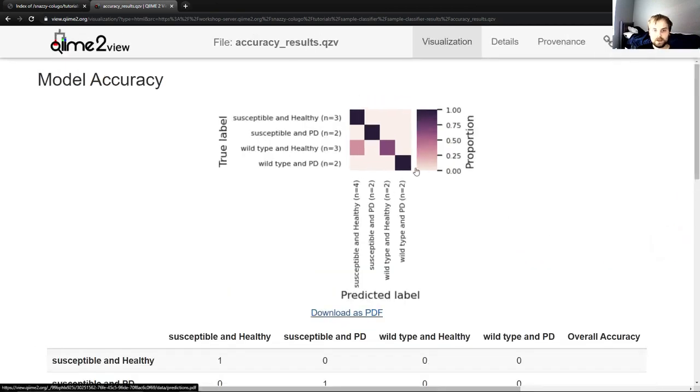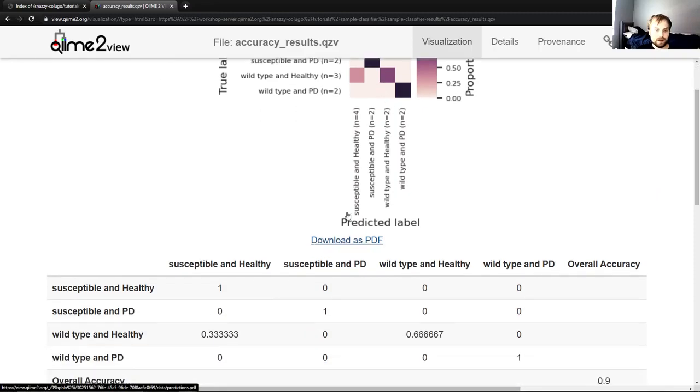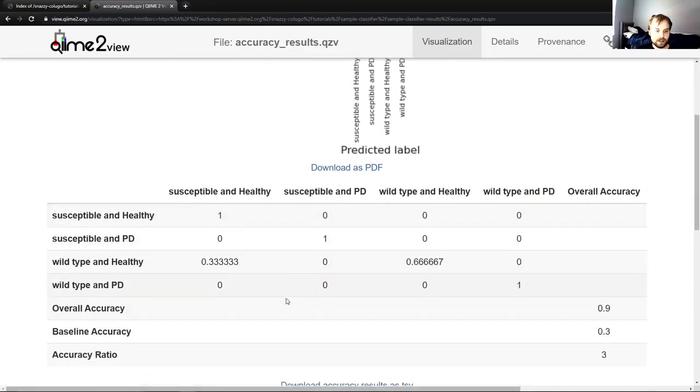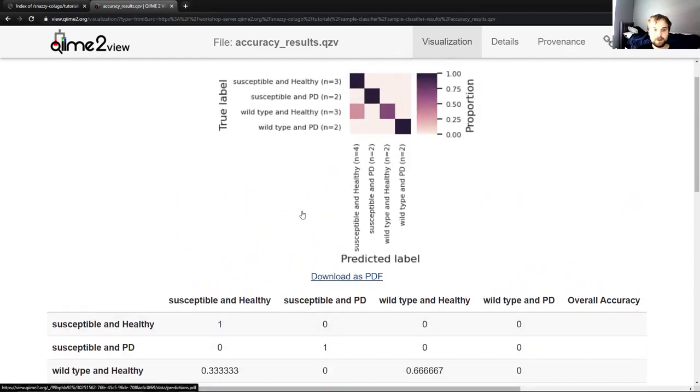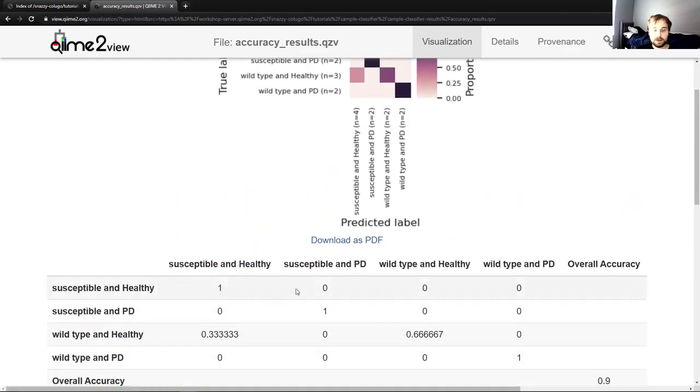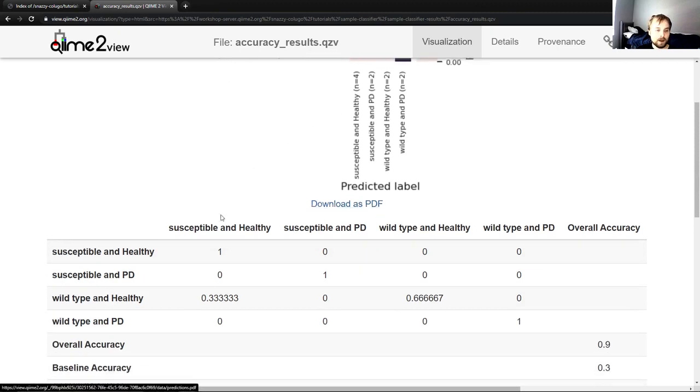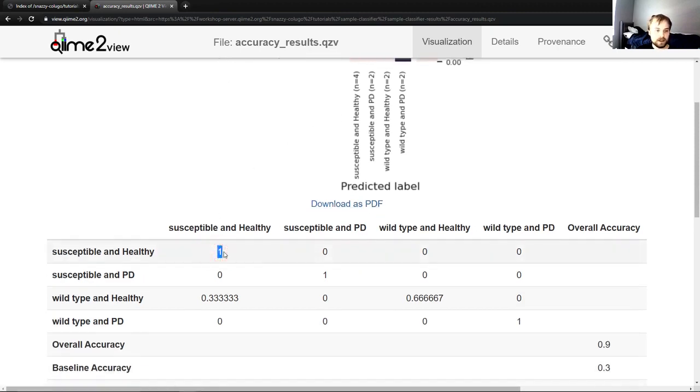What does this mean? This table down here does a good job of explaining it to people who aren't familiar with these heat maps. So we'll start here and then we'll look back up at this. So what this means down here is that we classified 100% of susceptible and healthy mice as susceptible and healthy mice, which is correct.